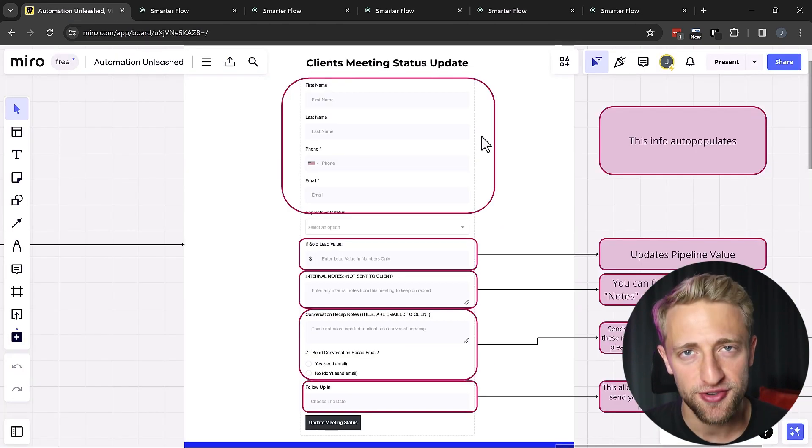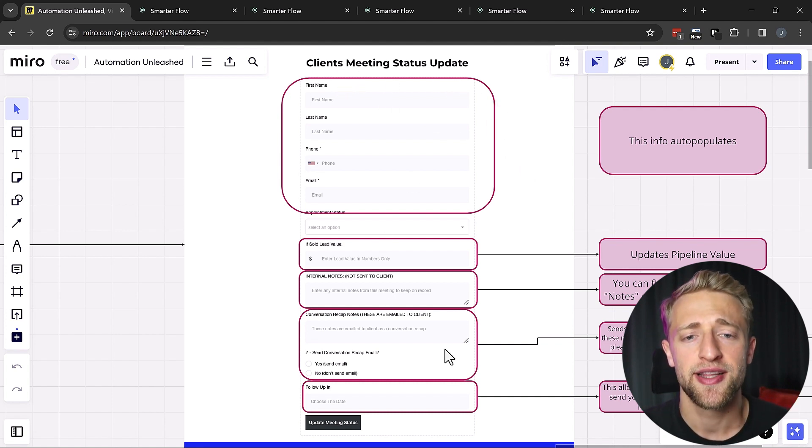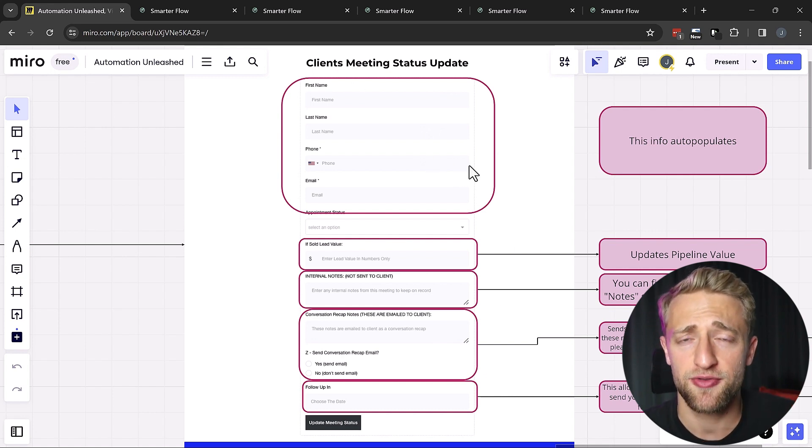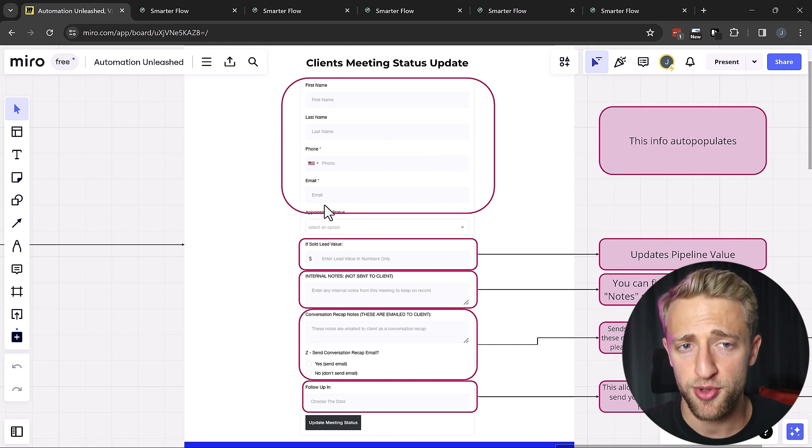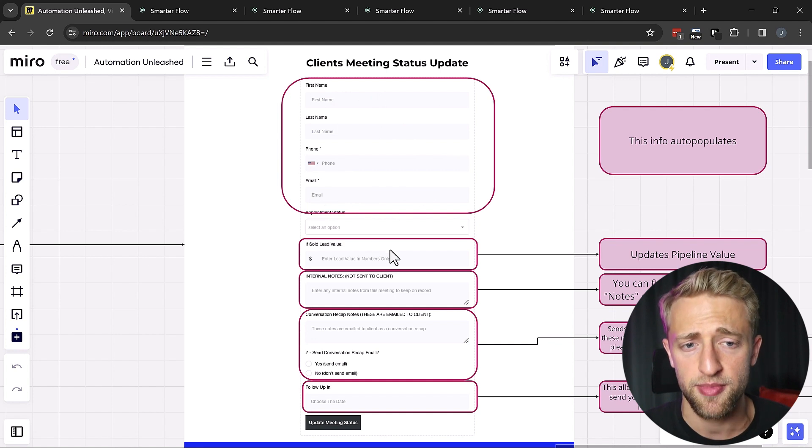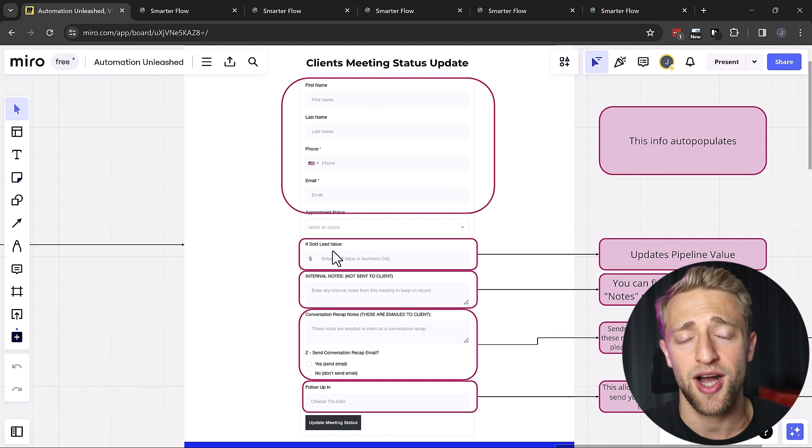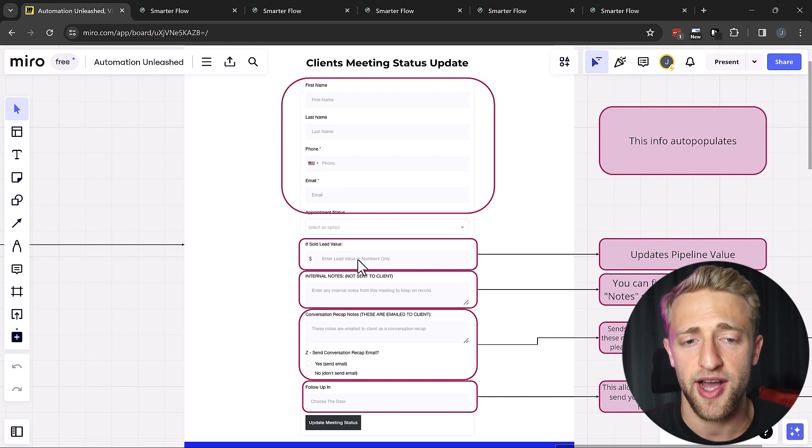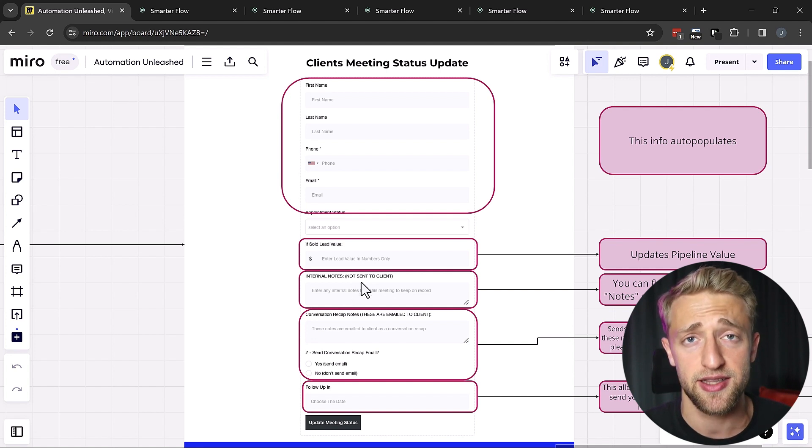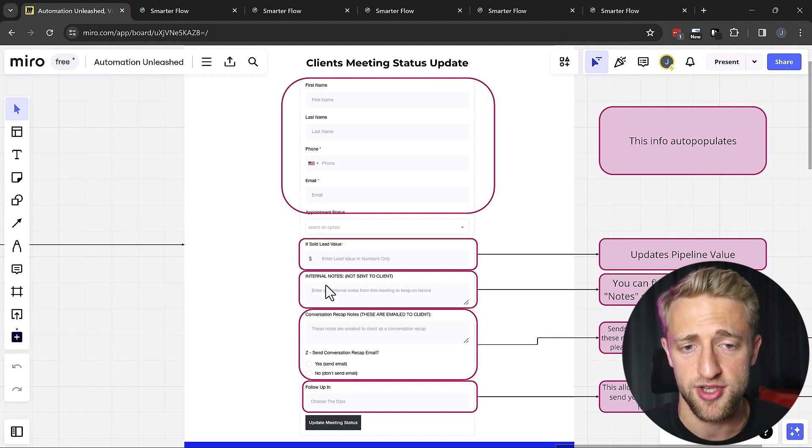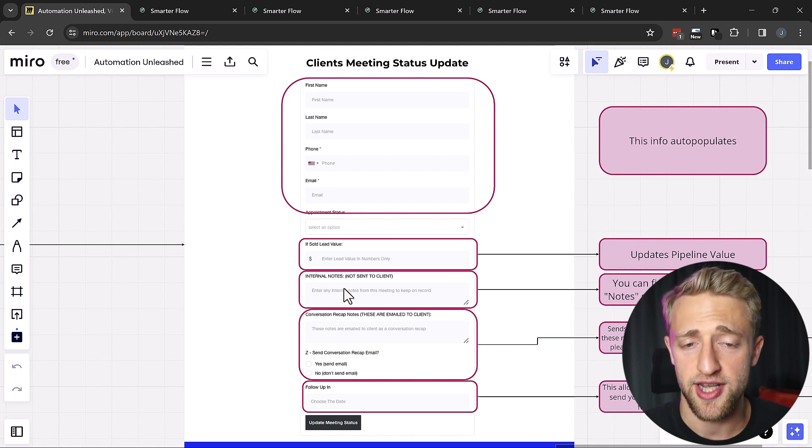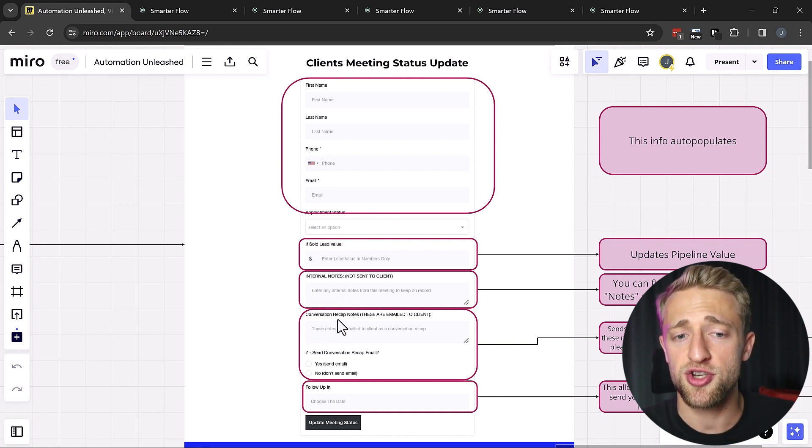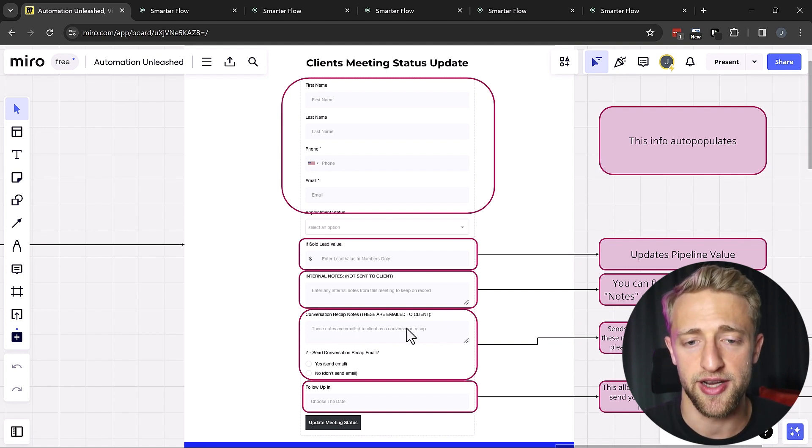Part of these automations is this meeting status update form. This is a very simple form that has powerful automations on the backend. Basically every time after you have a meeting with one of your clients or potential clients, it'll populate their contact information because it's connected to the CRM. If this lead is sold, what would be the value of this lead? Is it worth 1,500 bucks? Is it five grand? What's the value of this lead? We want to have that data in the CRM and in the opportunities in our pipeline. And then we want to send internal notes. We want to save internal notes so that next time we speak to this client, we know exactly what we talked about. This is not sent to the client.